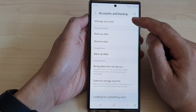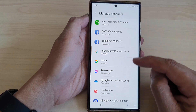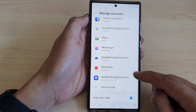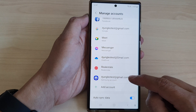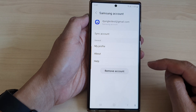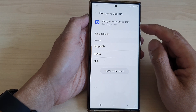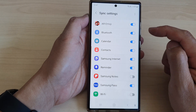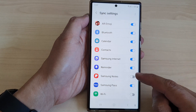At the top here, tap on Manage Accounts, then go down and tap on Samsung Account. In here, tap on Sync Account.